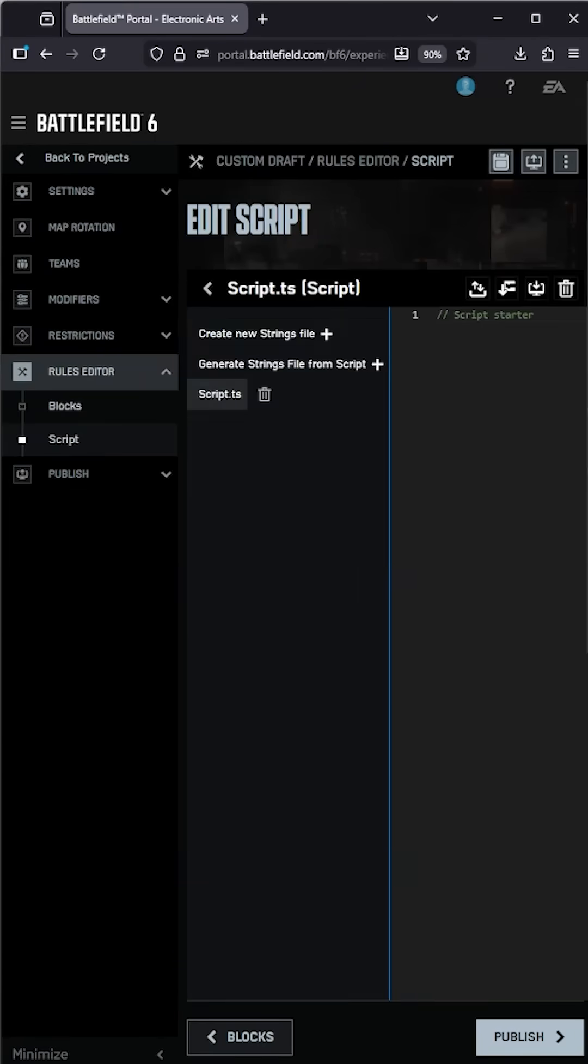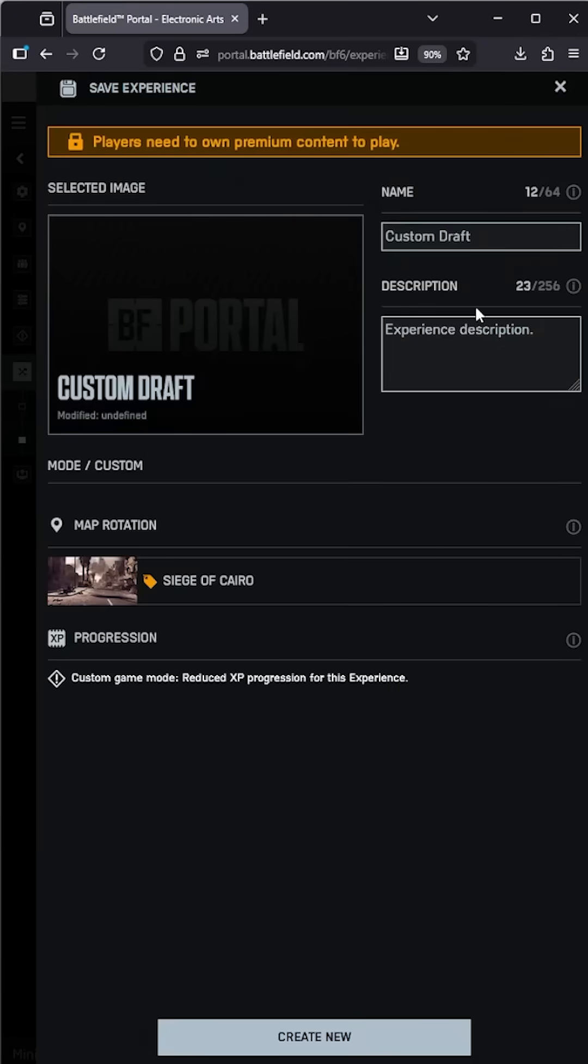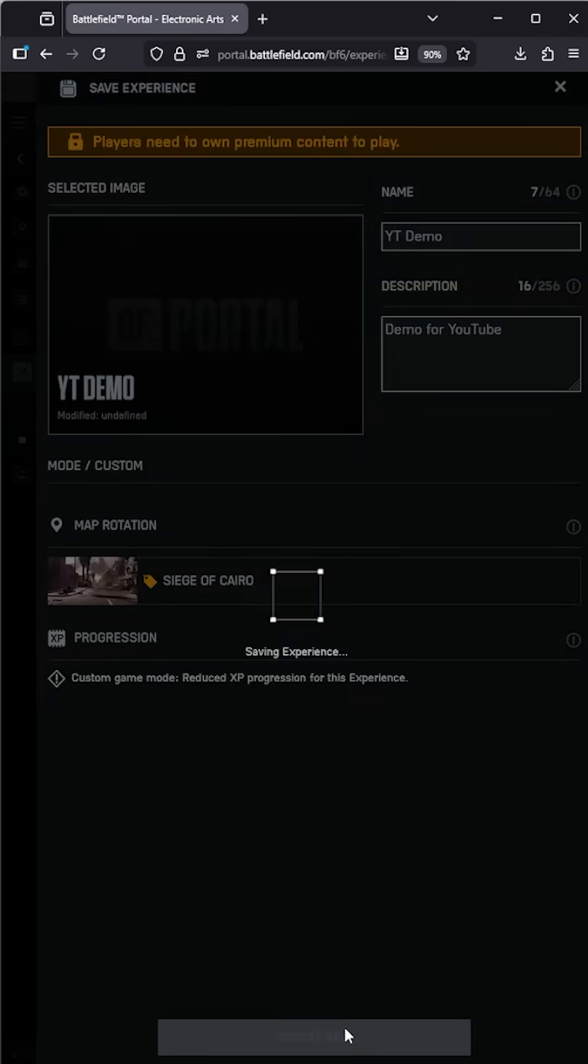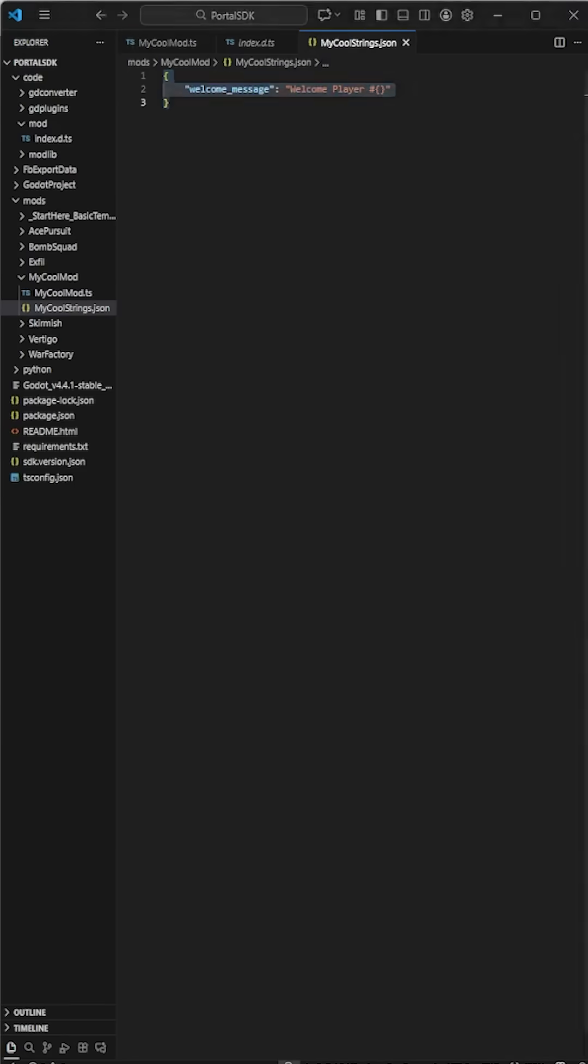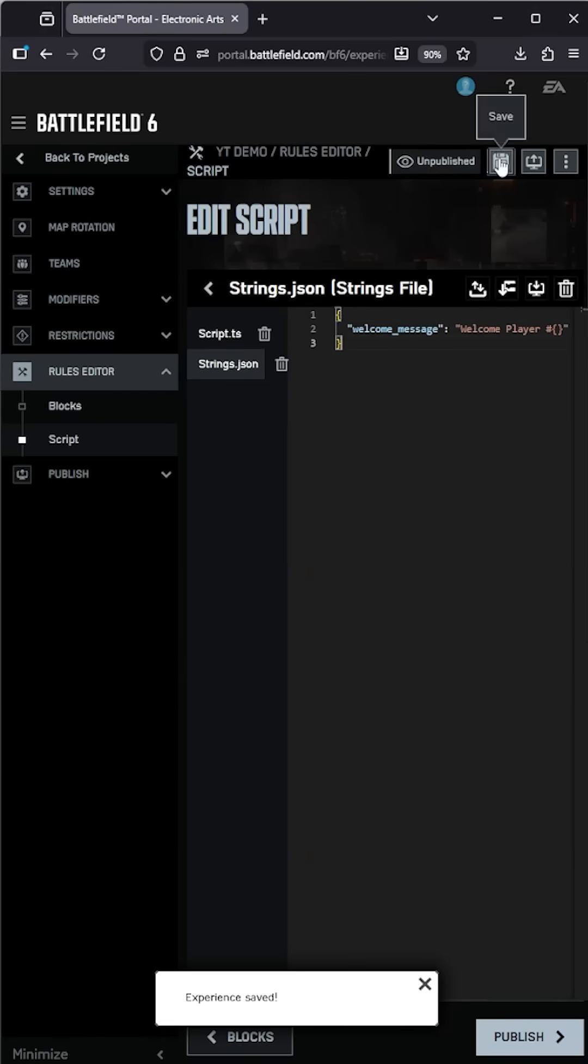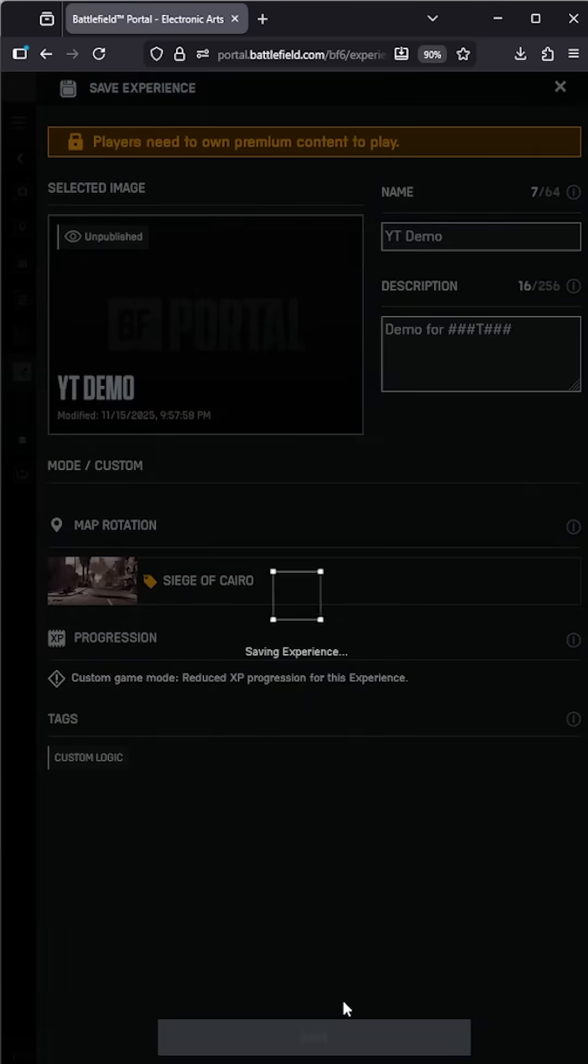Go back to portal. Create a new script. Copy your code in. Save. Create a new strings.json. Save again.